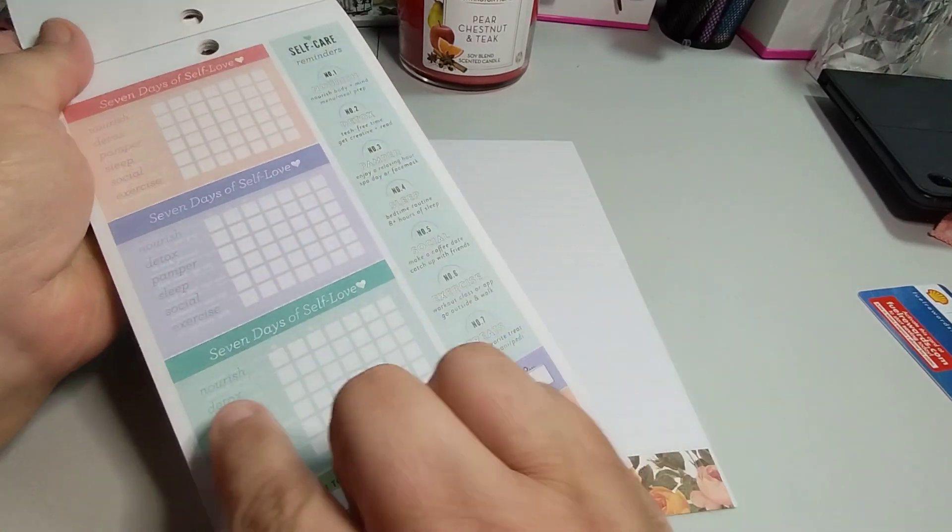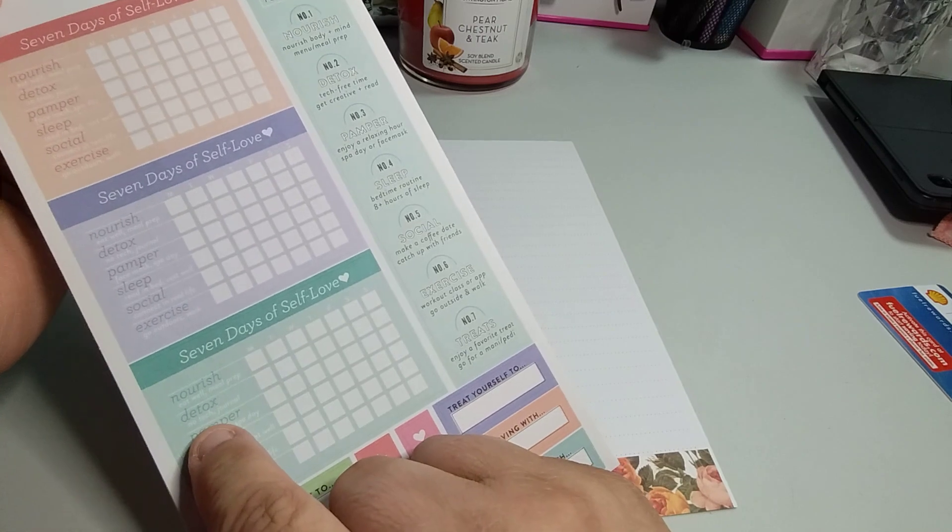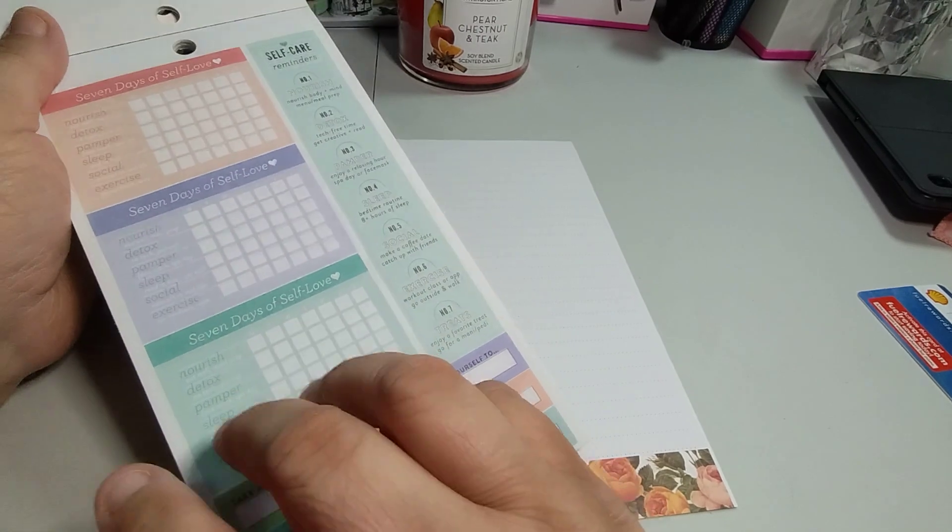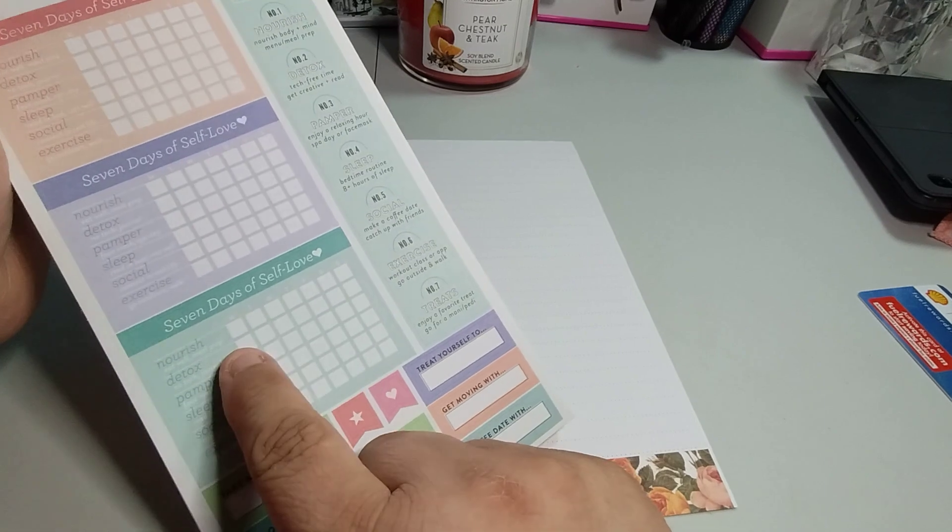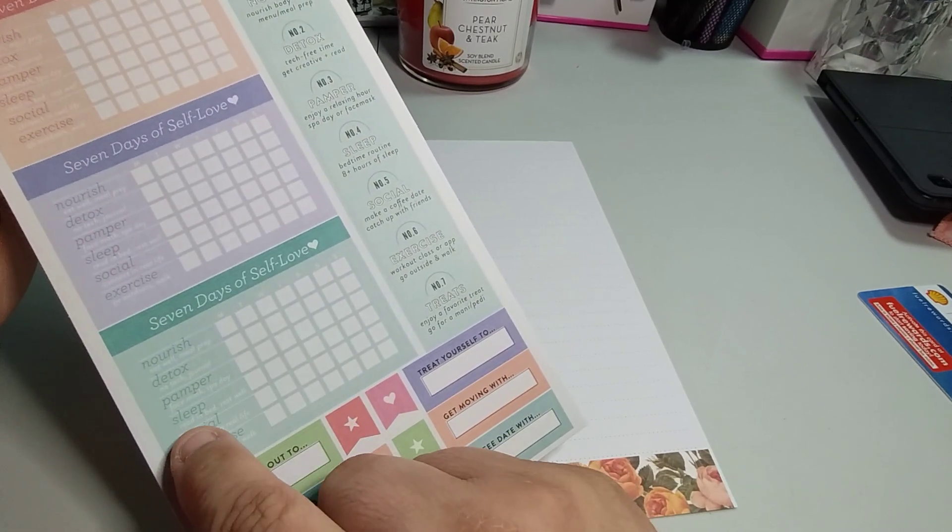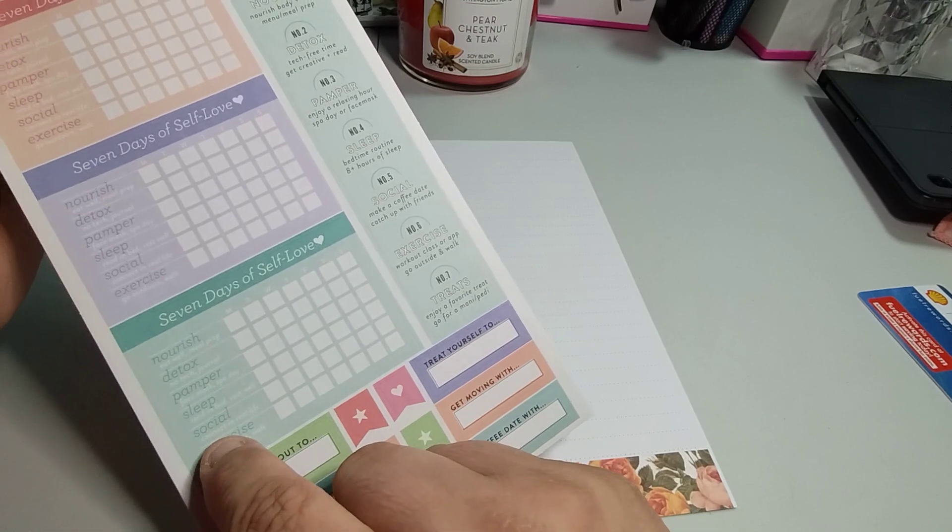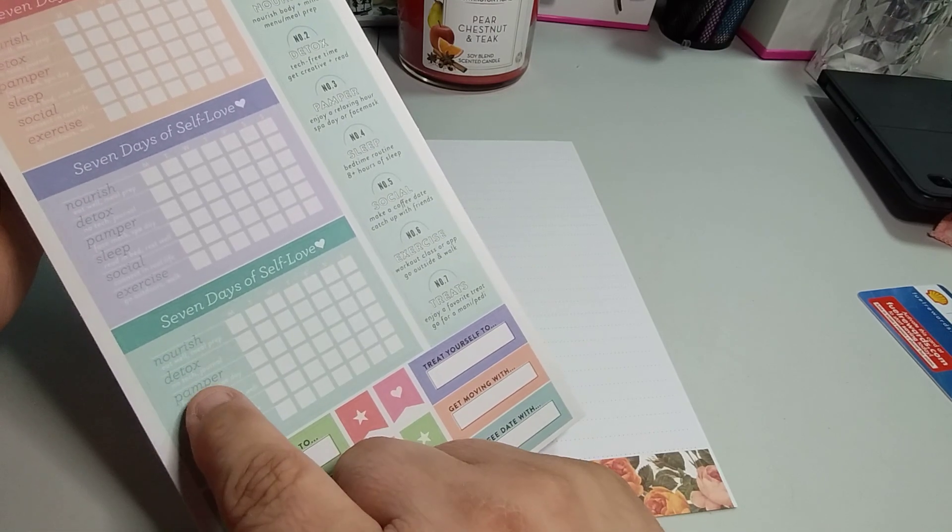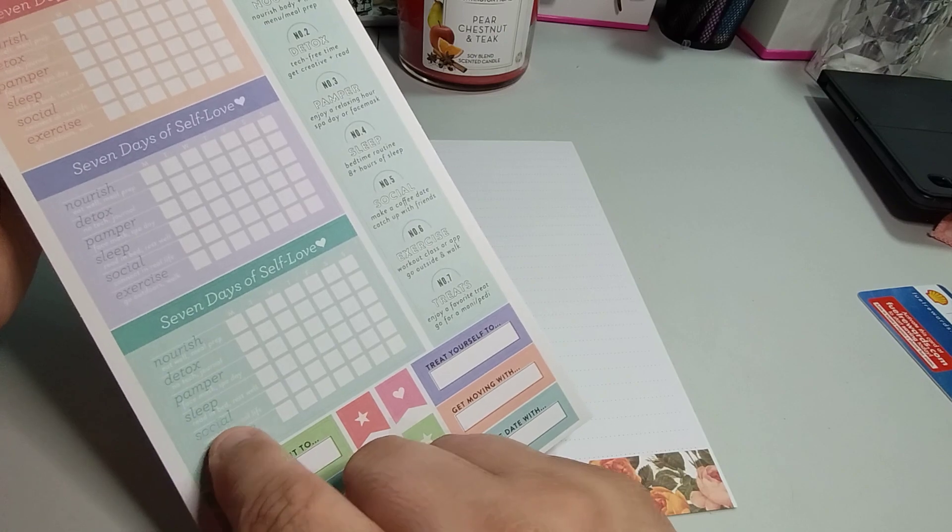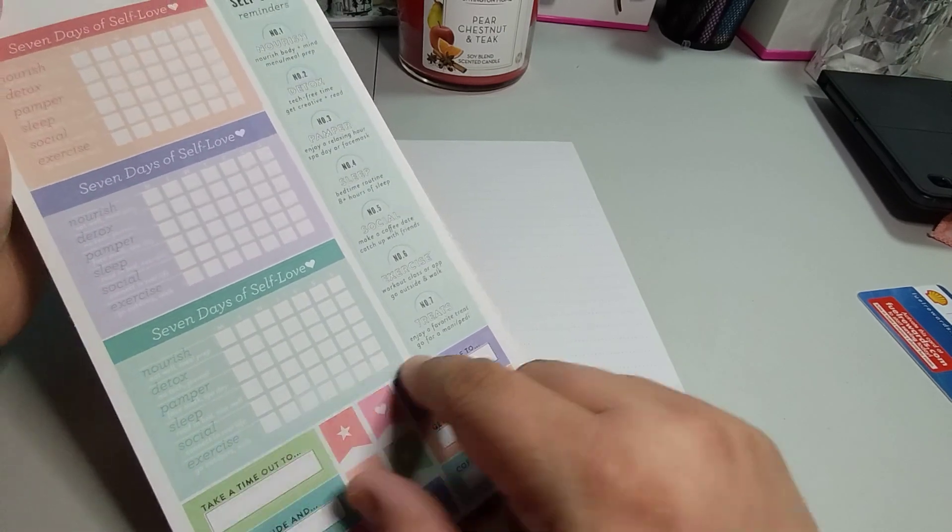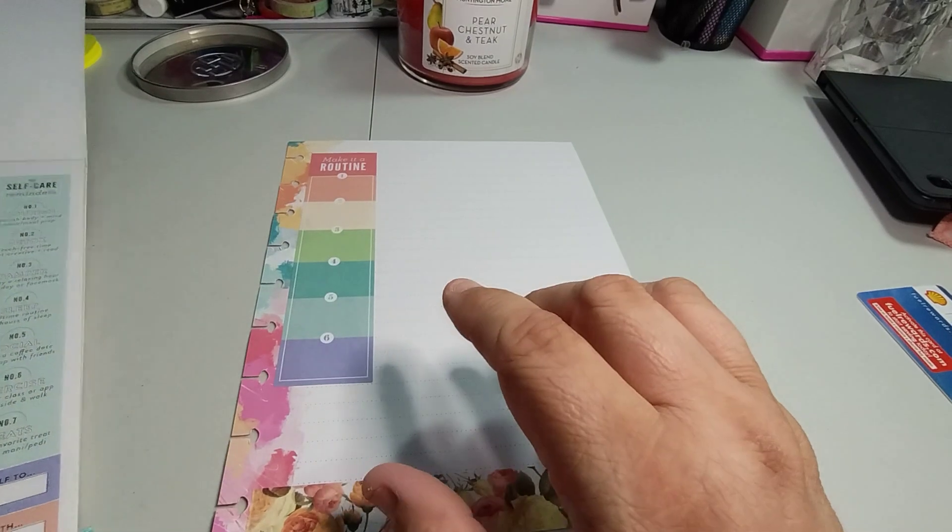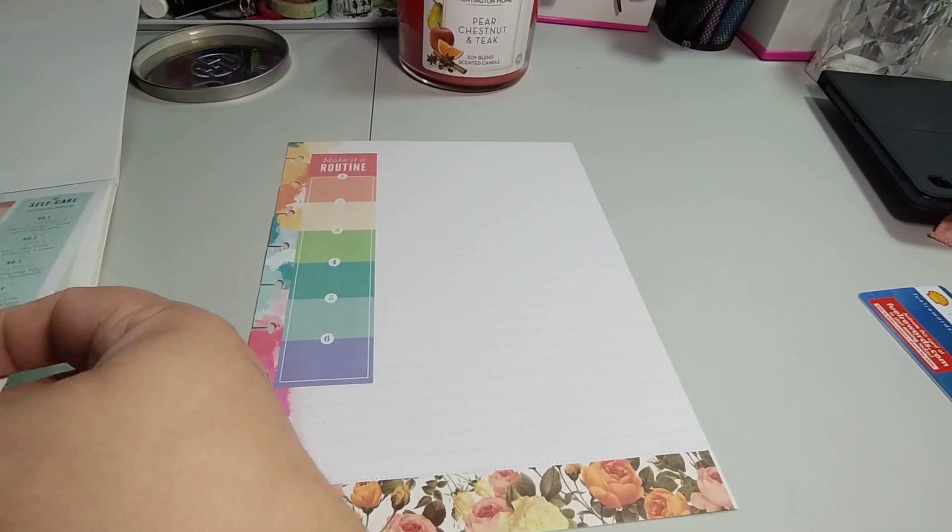So we're going to do like a seven day of self love, which is nourish, eat well, meal prep, no tech journal. So no phone, you're detoxing, you're in a journal. Face mask and spa day. Read in bed, rest well, sleep. Pamper was face mask, spa day. Socials connect in real life. Exercise, go outdoor and walk.